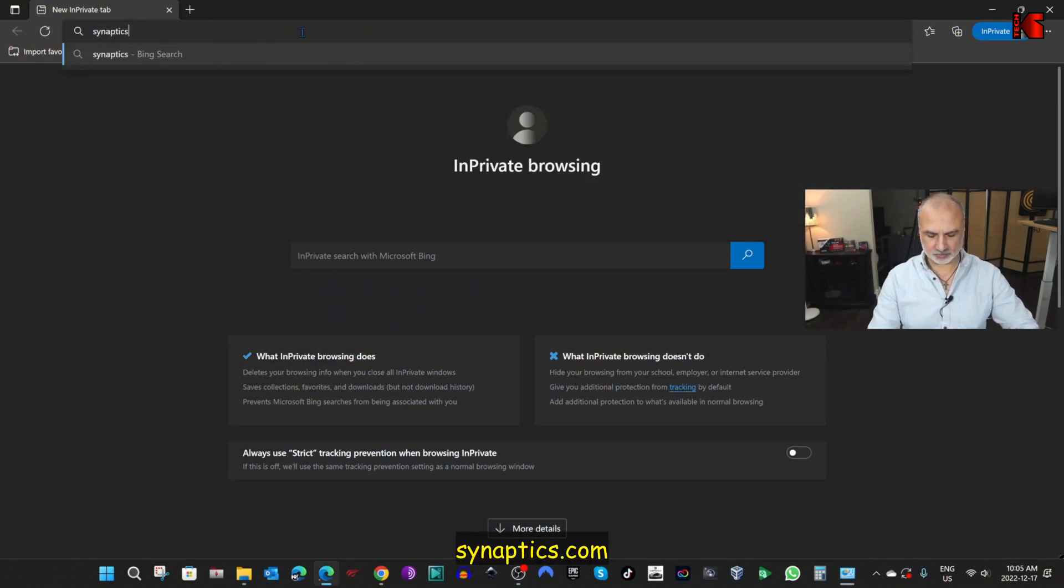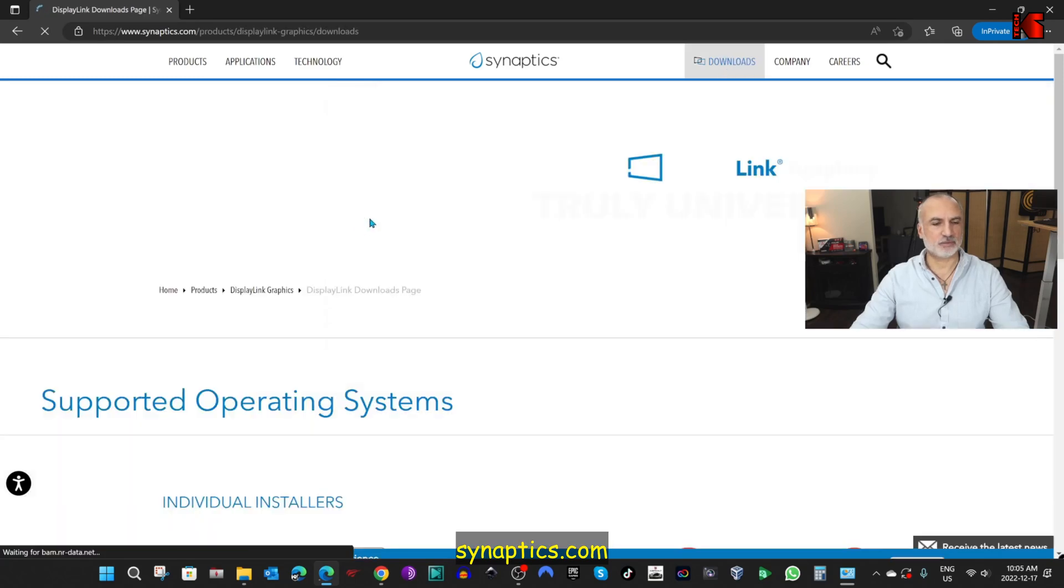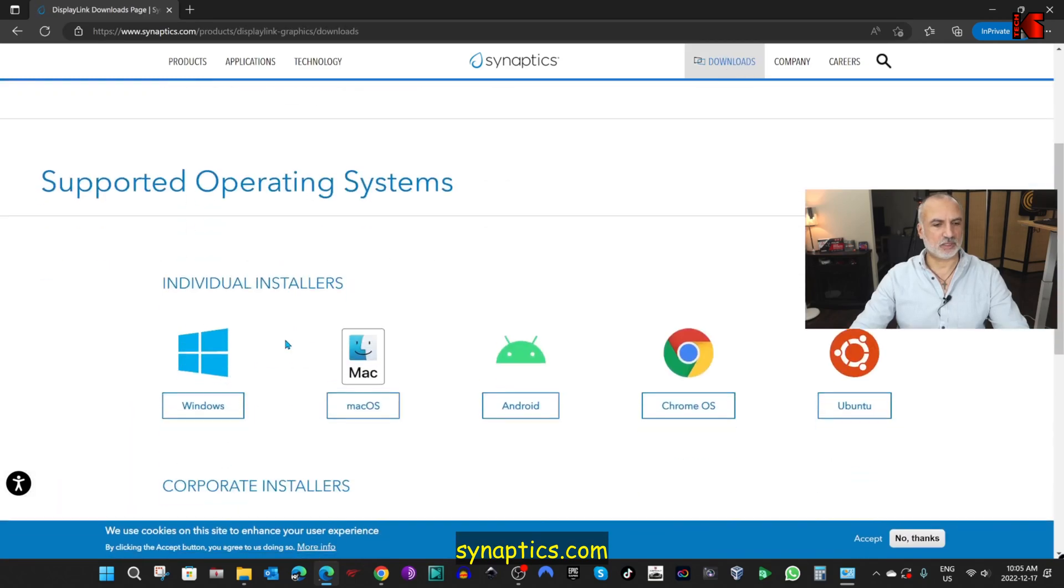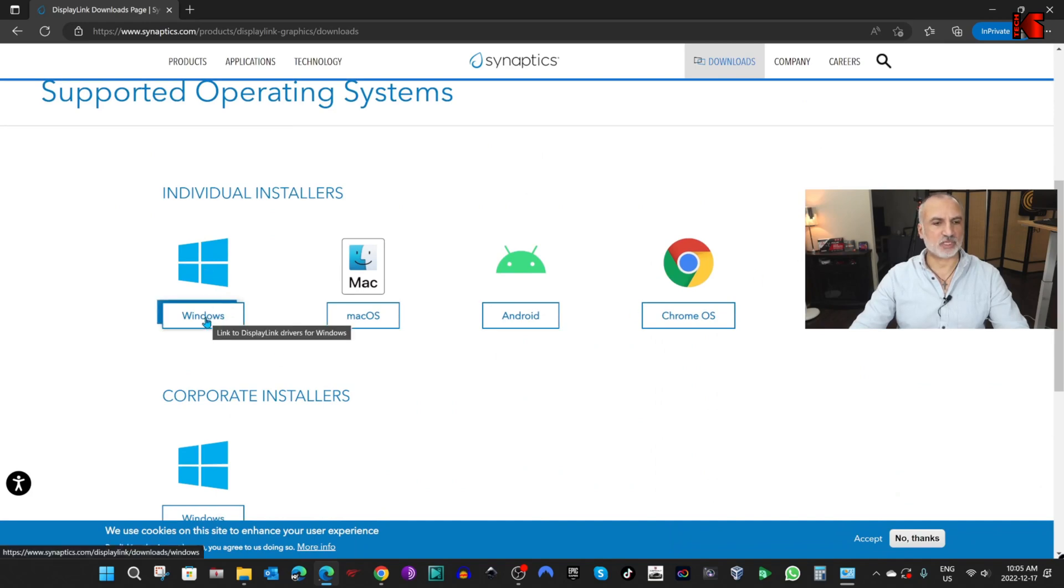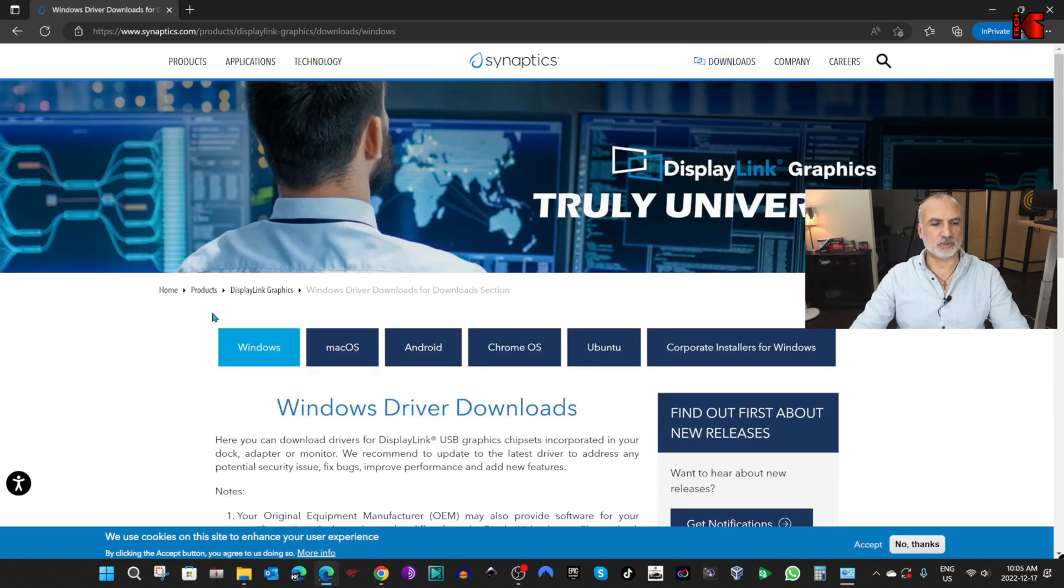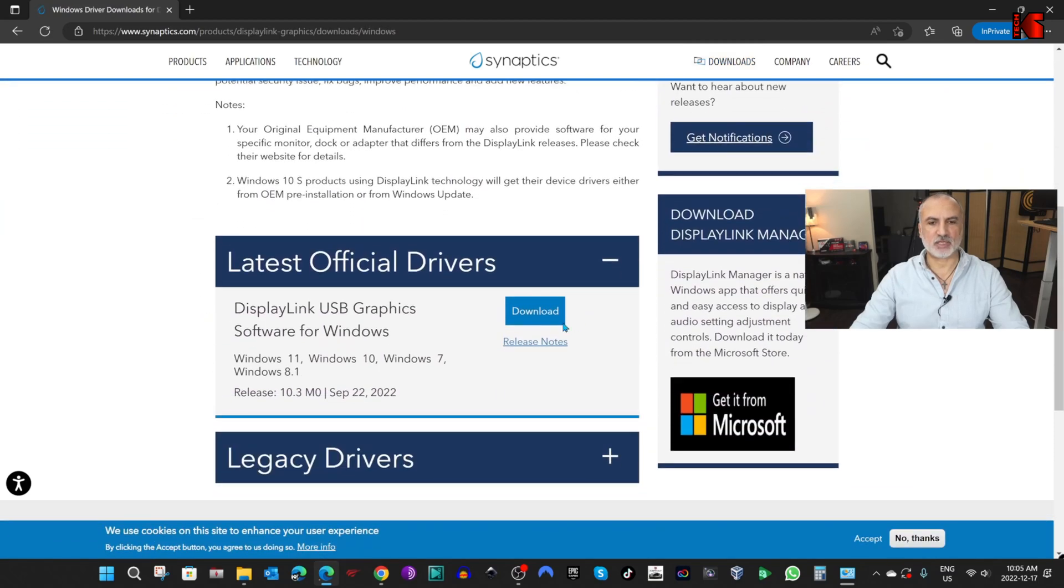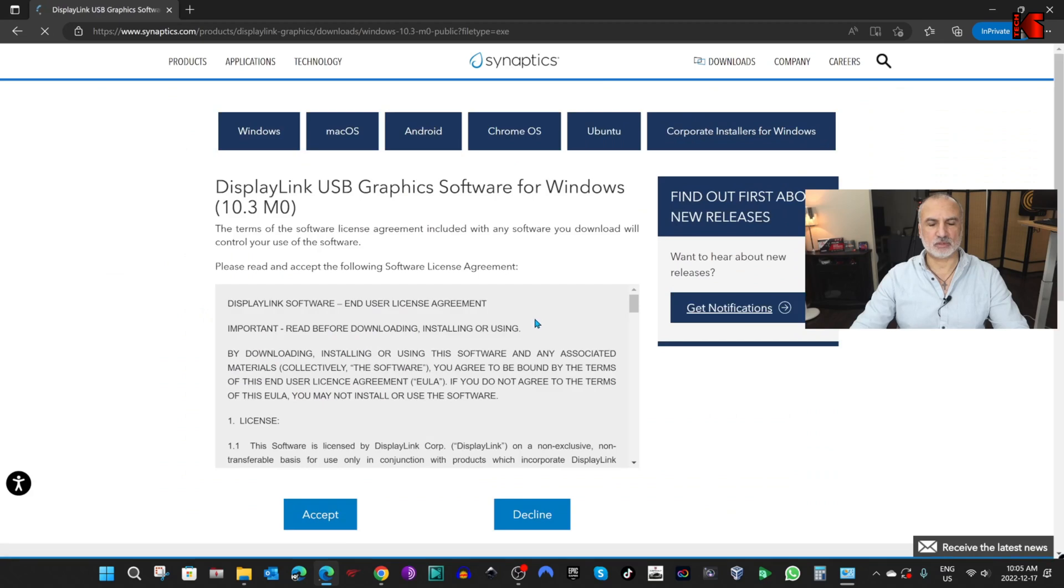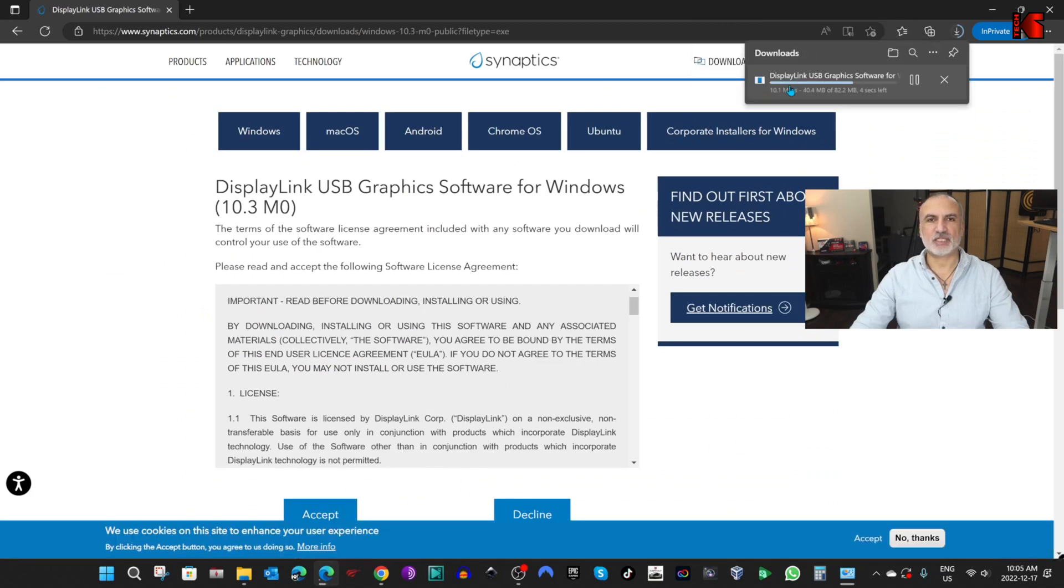And then here click on Downloads, and scroll until you find your operating system. So for Windows here, click on Windows, and then scroll, and then click on Download, and then accept the agreement, and here it is downloading.